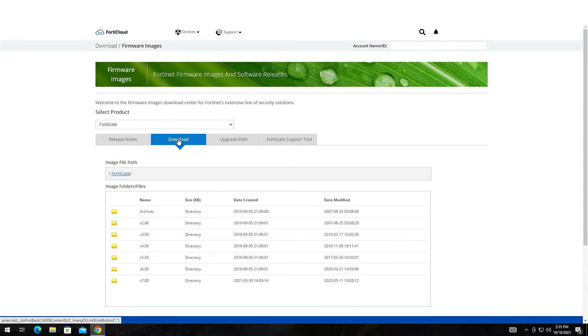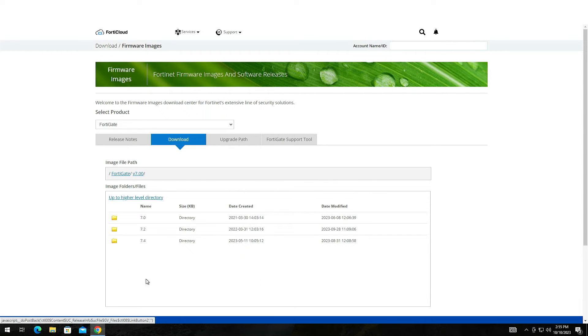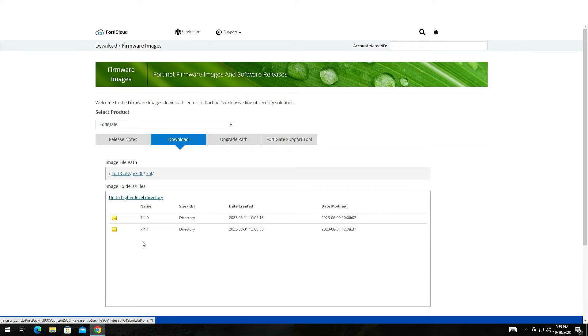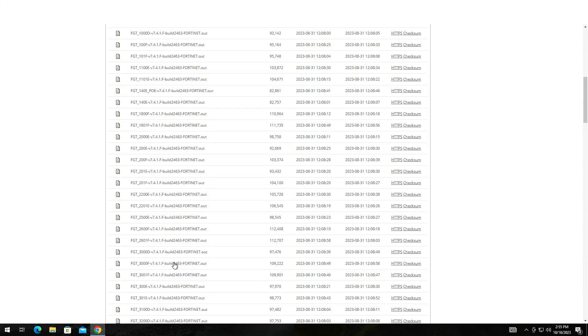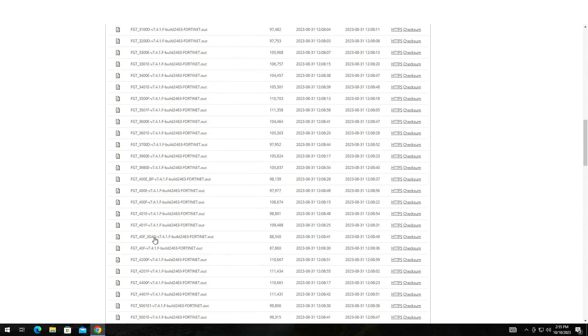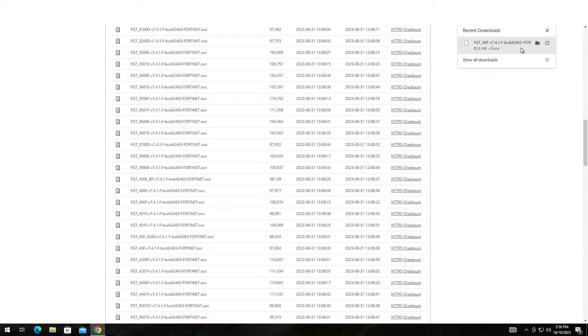The structure is simple. There is the major version of each firmware and the minor ones are within the root folder. Navigate to your desired version. Locate your device's firmware and click on the HTTPS to download it.